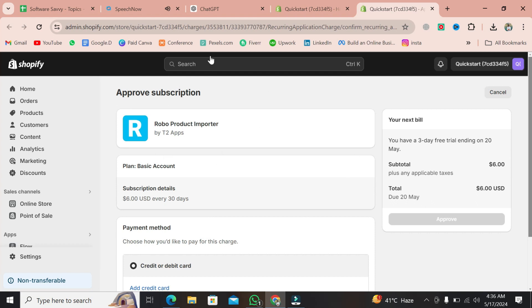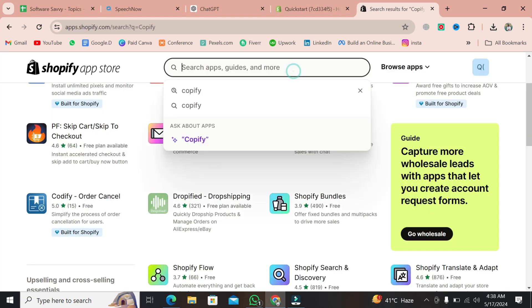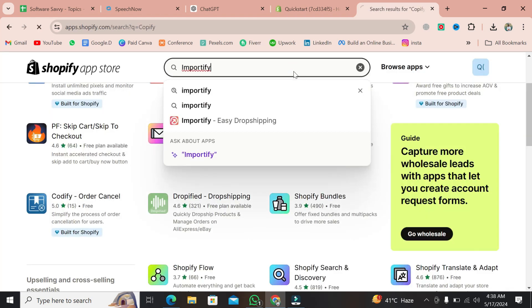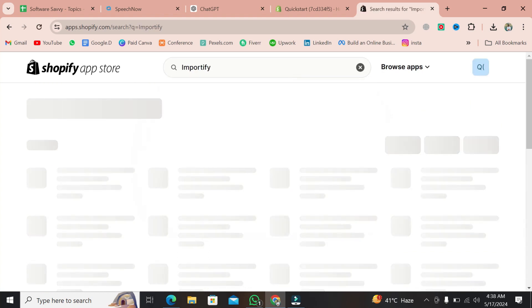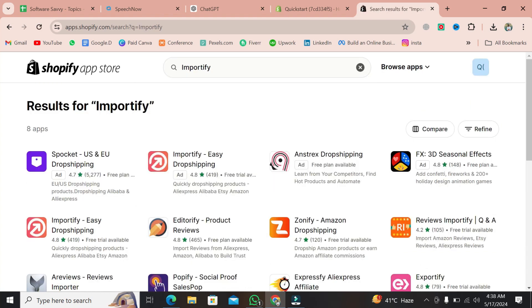Now head over to your Shopify dashboard, navigate to apps, and search for Importify. Once you find it, add it to your store. Piece of cake.